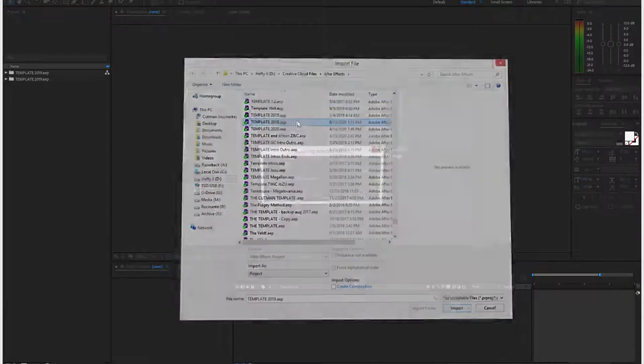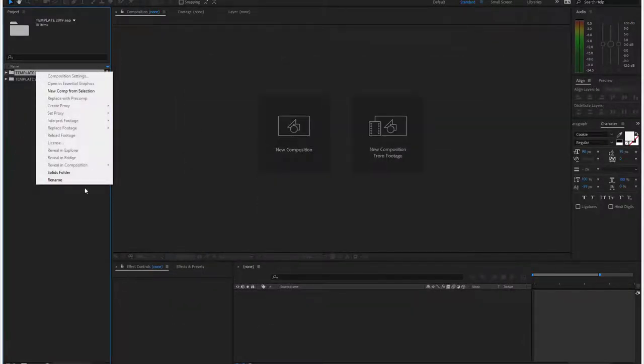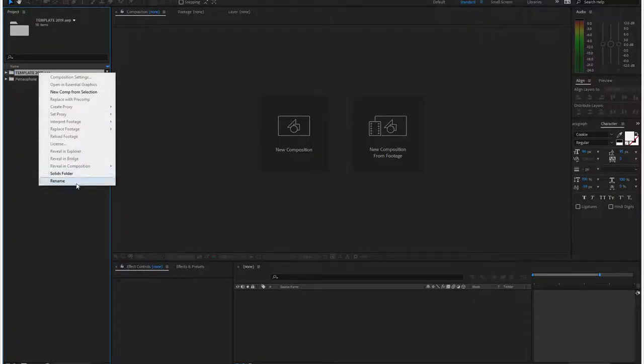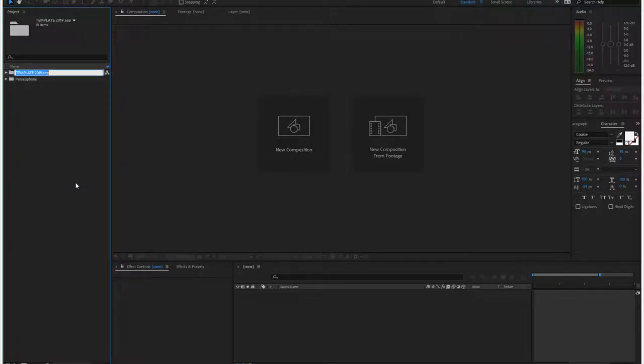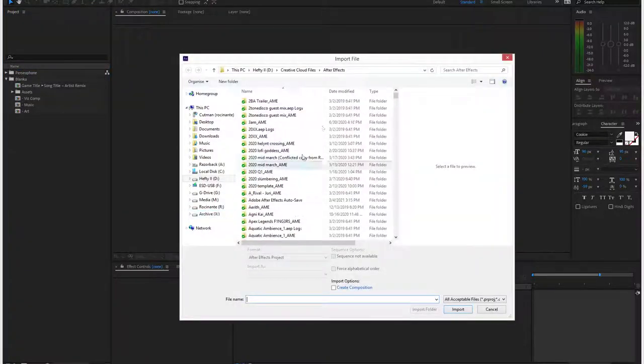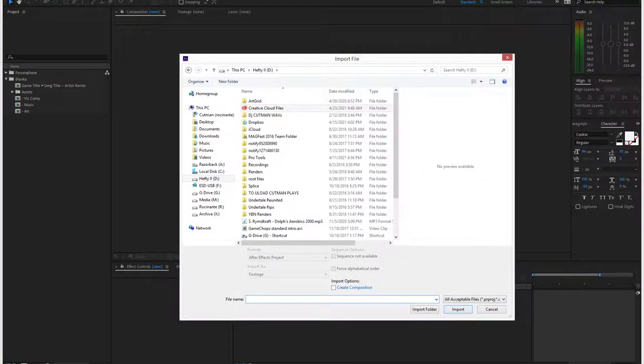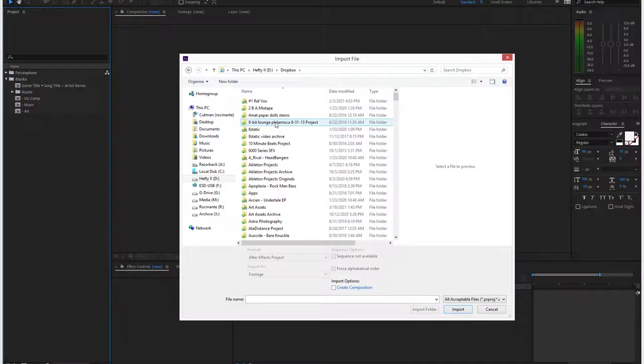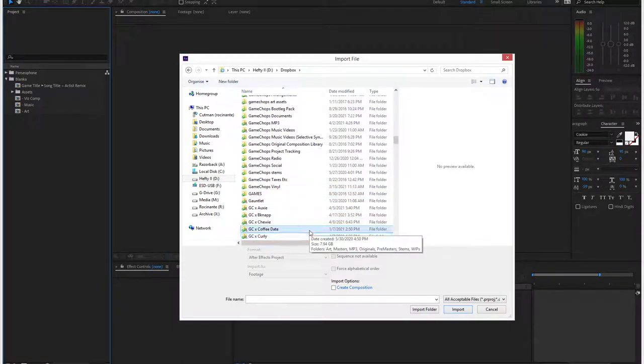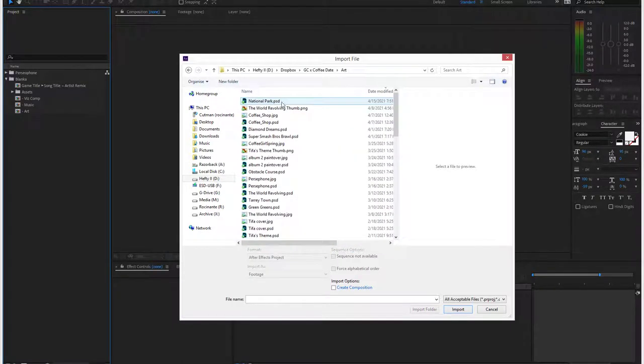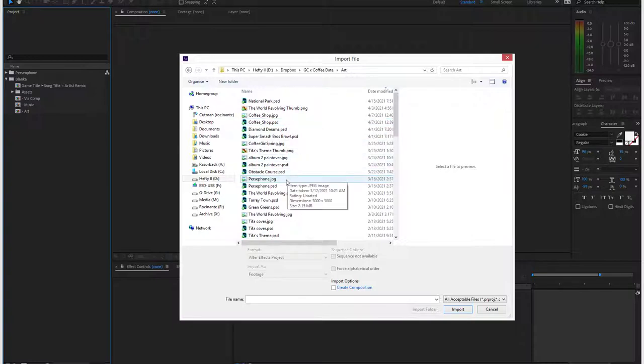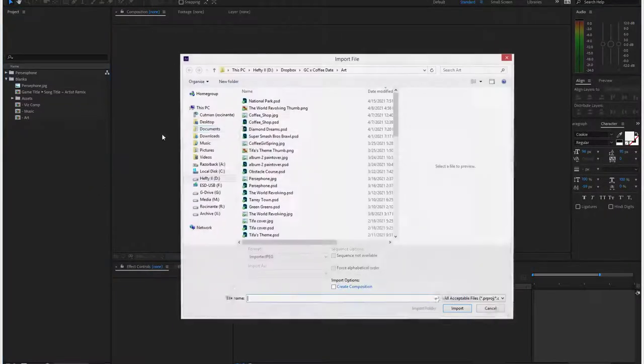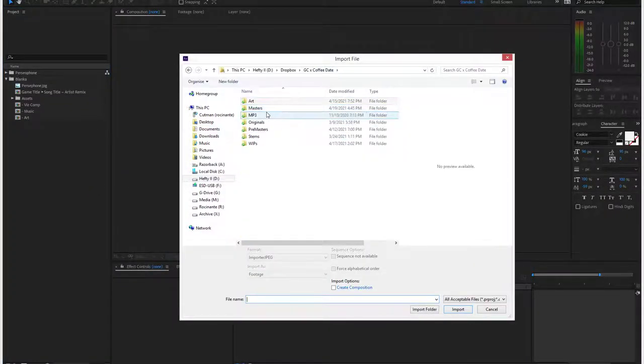Then I rename things. I should put the whole titles here, but just for this video. All right, now we're going to import the assets. Let's do coffee date one first, actually coffee date.